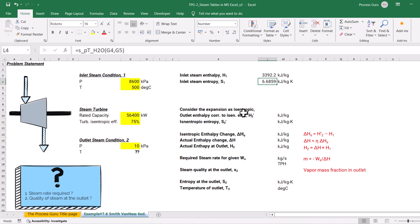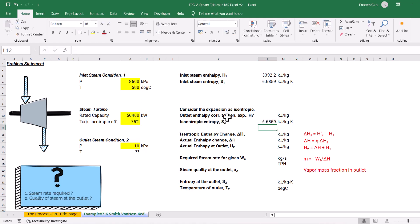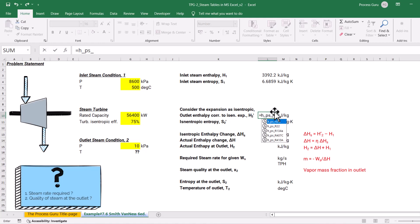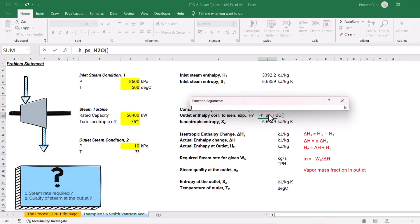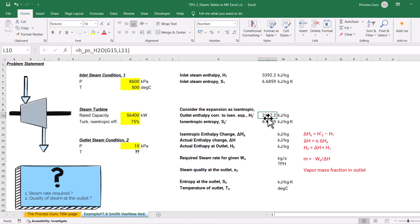Considering the expansion is an isentropic process, the outlet entropy S2 prime equals the inlet entropy — so I keep the same value for S2 prime. For the isentropic outlet enthalpy H2 prime, I use the enthalpy function again, this time with known pressure and entropy. The outlet pressure is 10 kilopascal and the entropy is our isentropic value. Clicking OK gives 2117.2 kilojoules per kg — that is the outlet enthalpy for isentropic expansion.